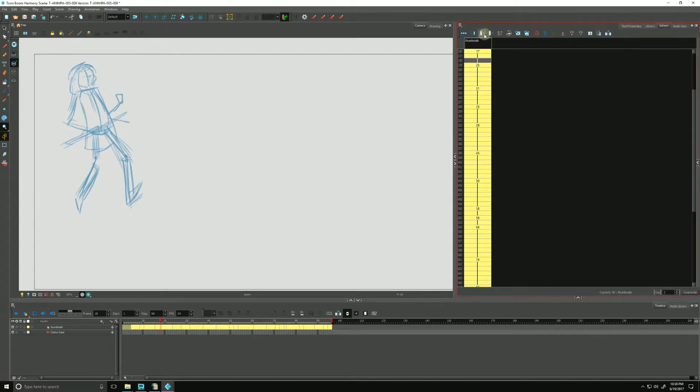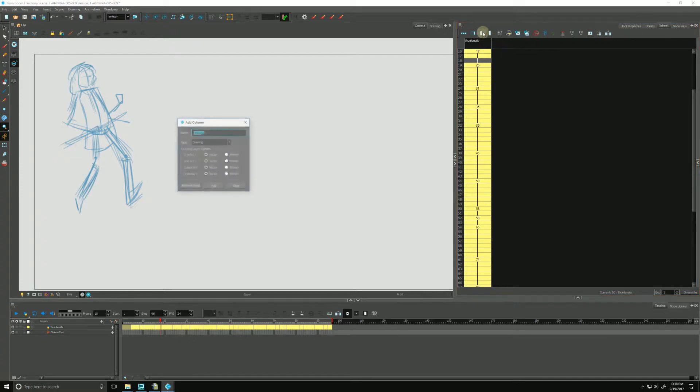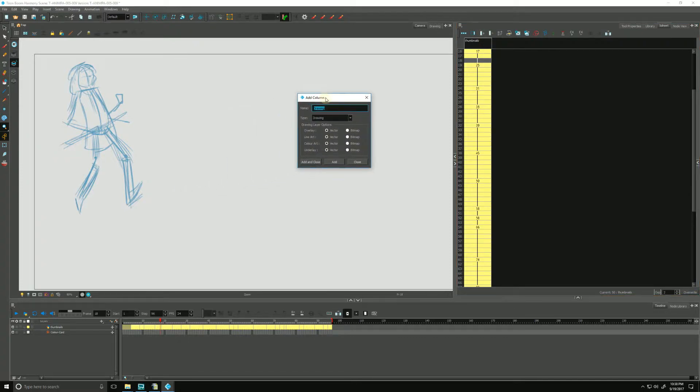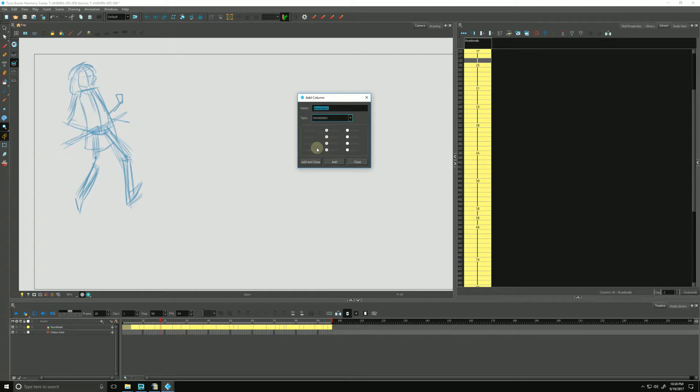So we add annotation columns by clicking the rectangle with the plus next to it where it says Add Columns. Click that and we go down to Type and select Annotation from the drop-down. We can even give it a name if you want right here, Annotation Notes, and we can hit Add and Close.